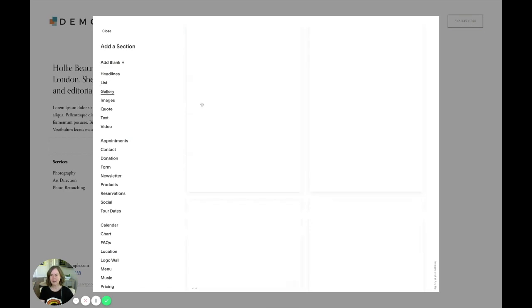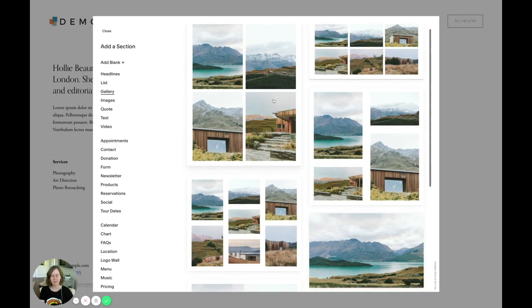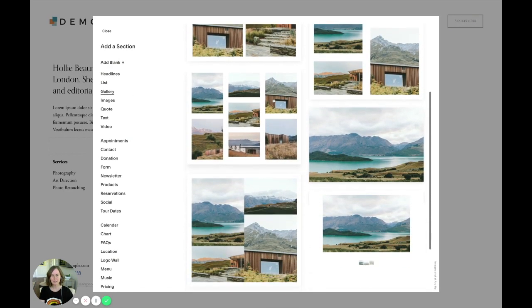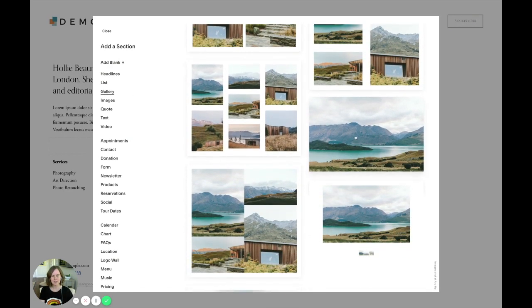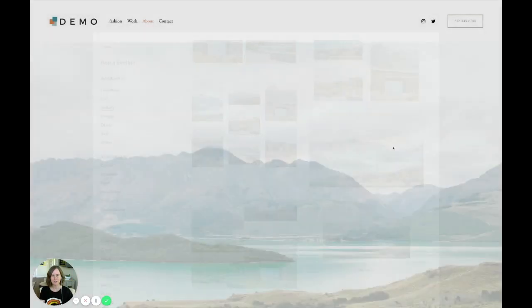I want to choose gallery as my section type and scroll down until you see the large full bleed image option — click that.